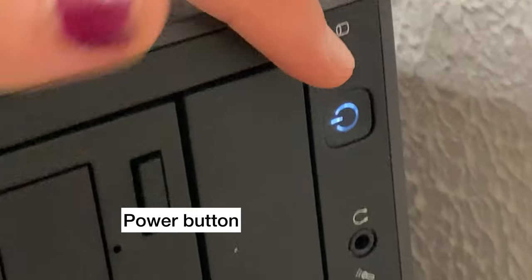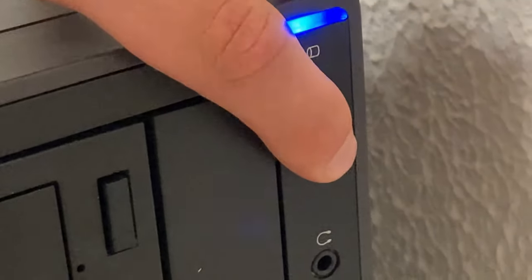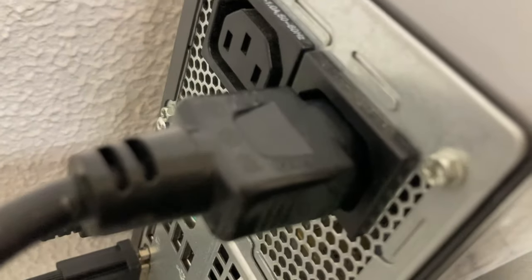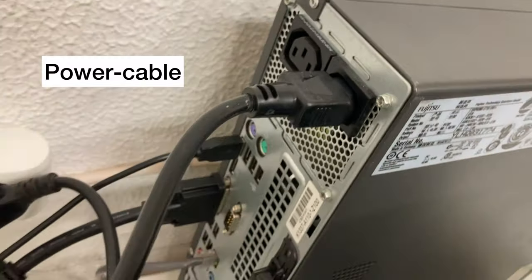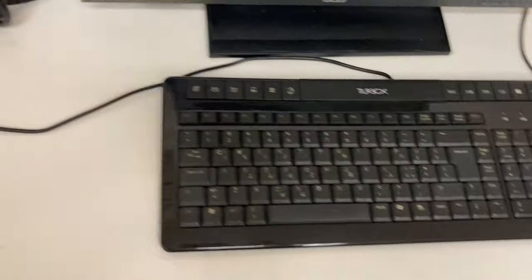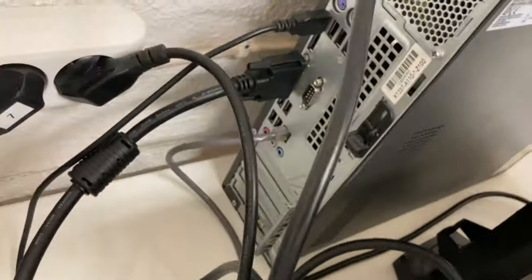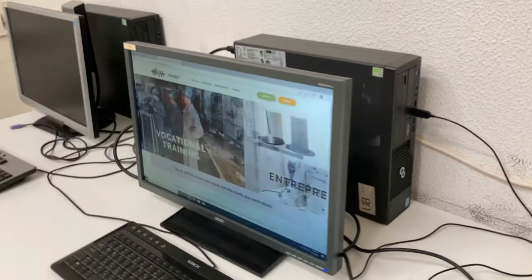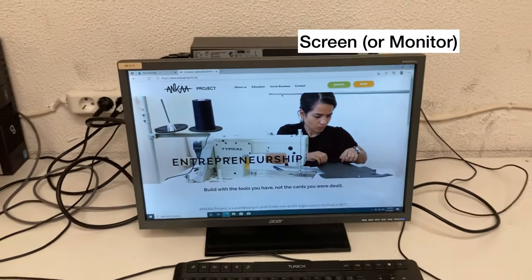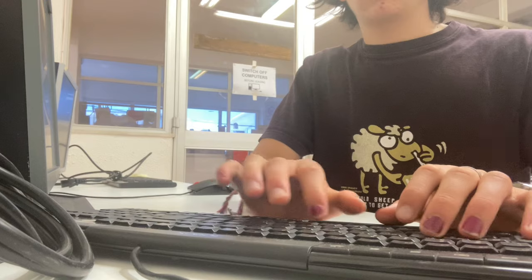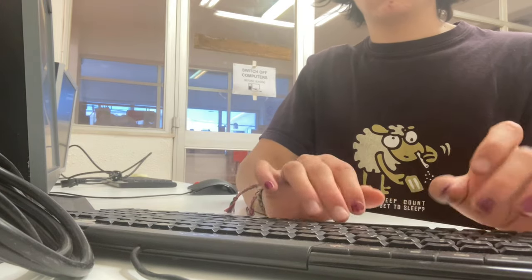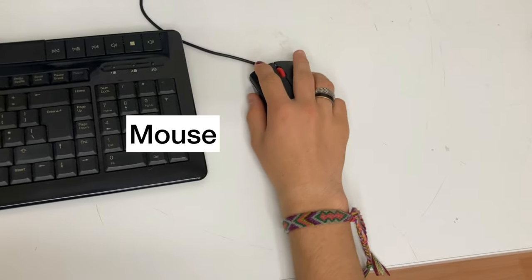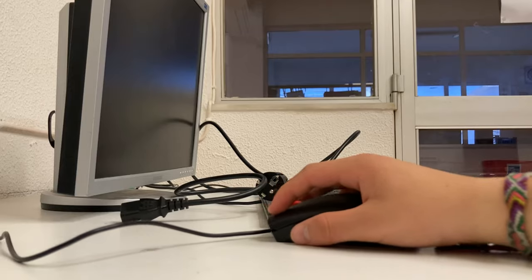There is a power button with which you can turn the computer on and off. The computer gets the electricity it needs through a power cable. As you can see here, all the other hardware parts are connected through the computer by cable. Here you can see a screen. The keyboard is used to input or type in things. The mouse is used to navigate the computer screen.